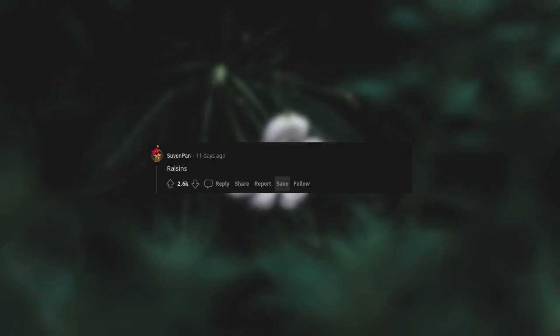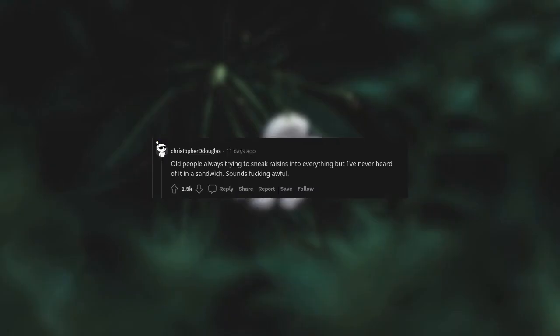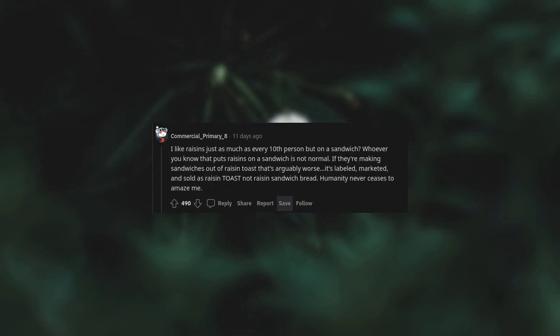Raisins. Old people always trying to sneak raisins into everything. But I've never heard of it in a sandwich, sounds fucking awful. I like raisins just as much as every tenth person, but on a sandwich, whoever you know that puts raisins on a sandwich is not normal.